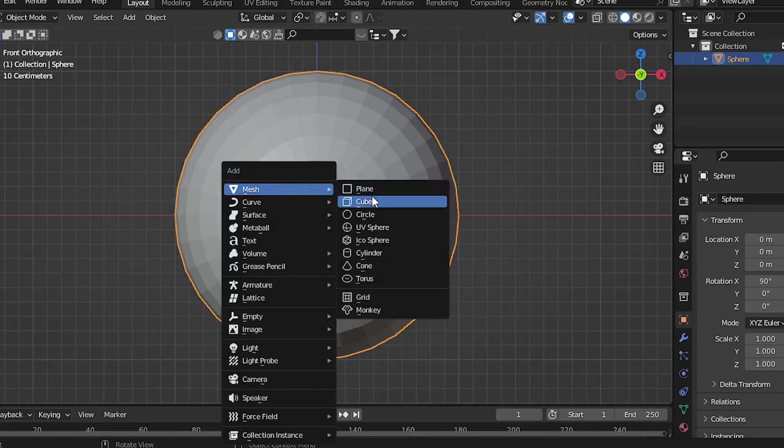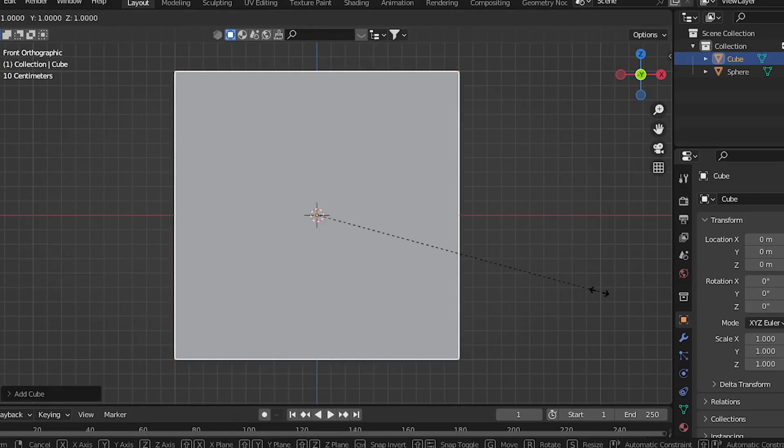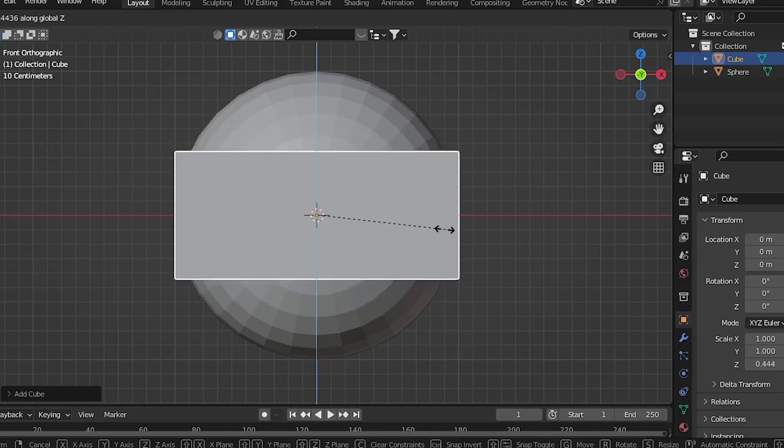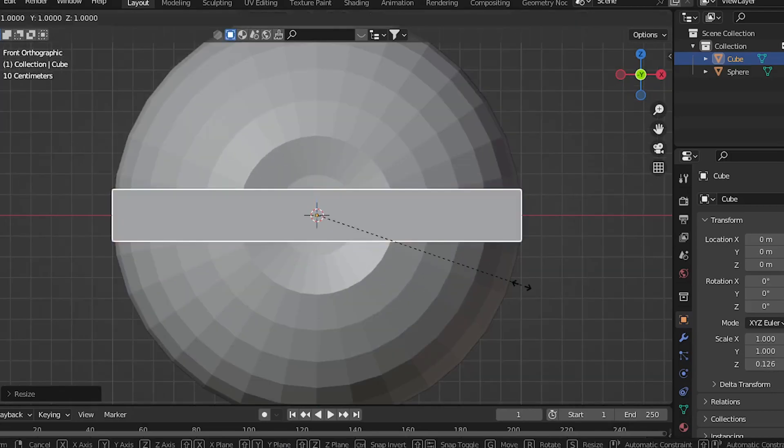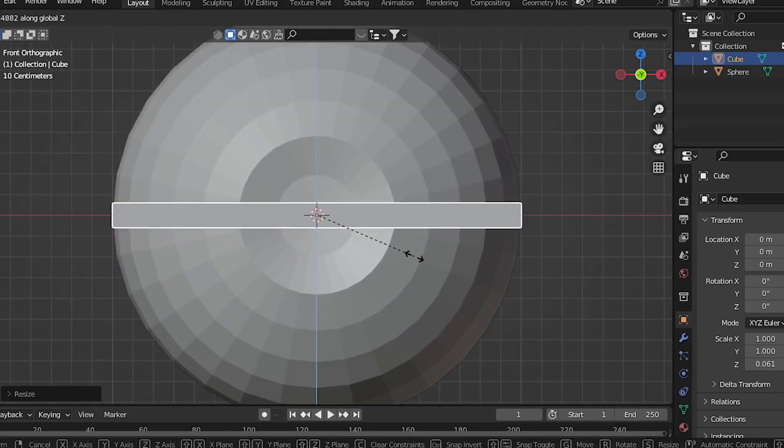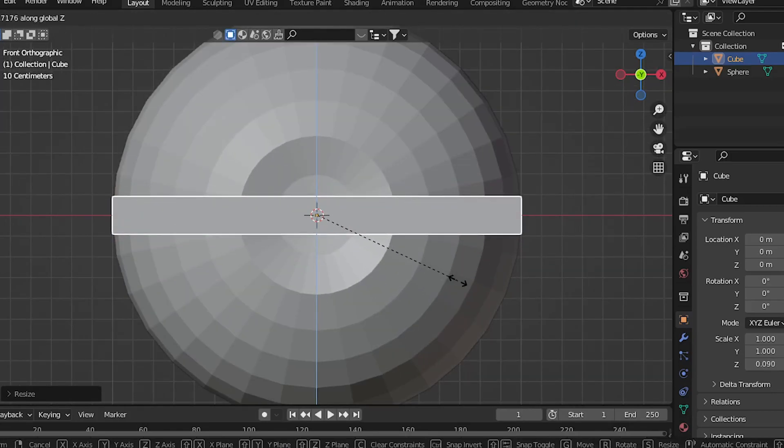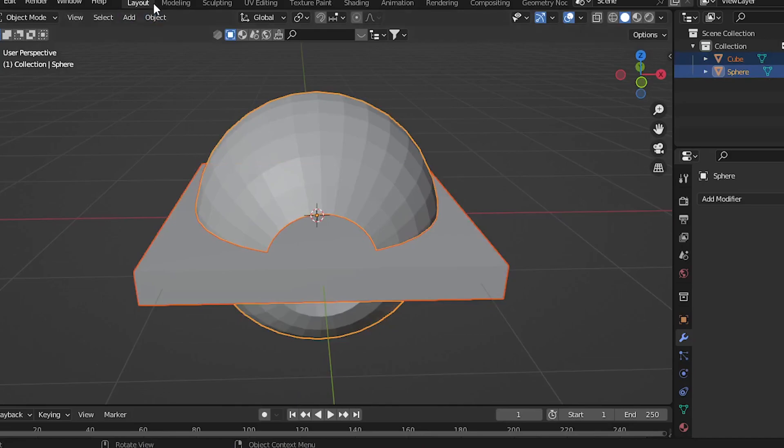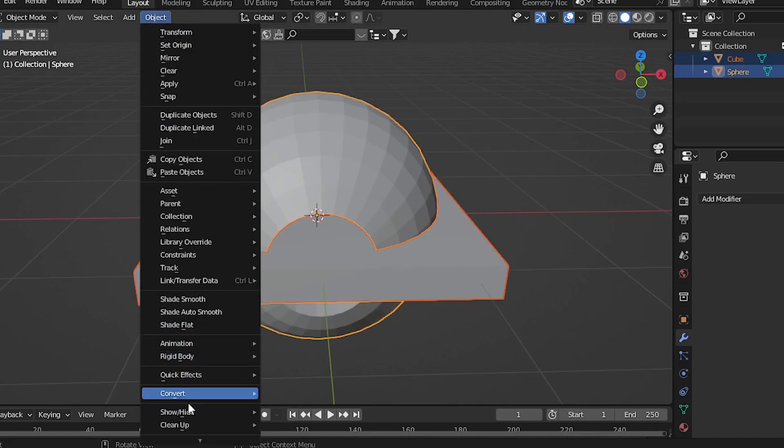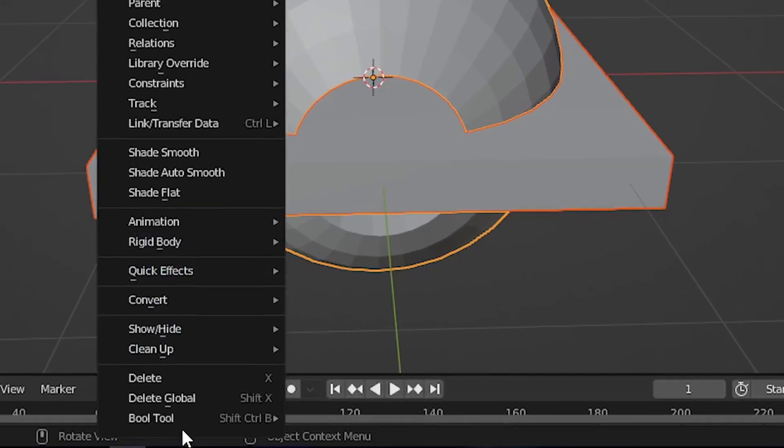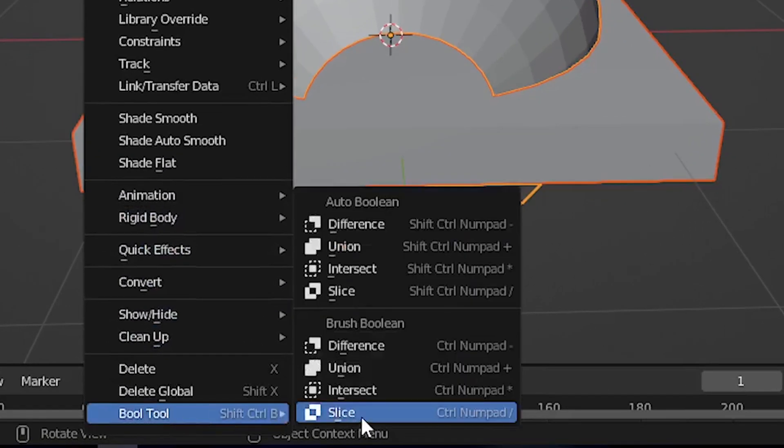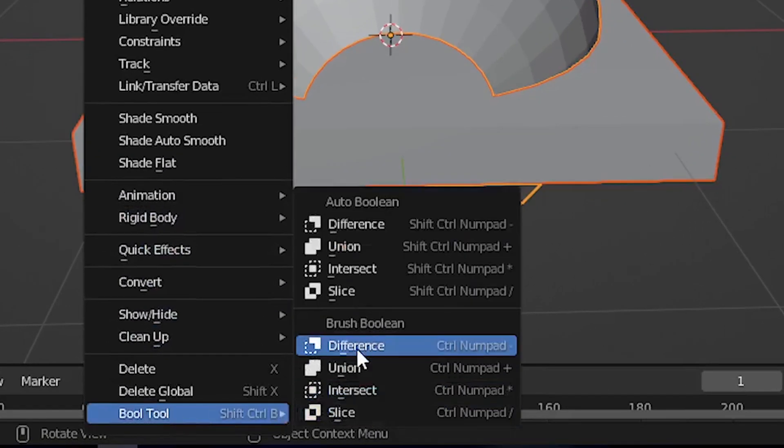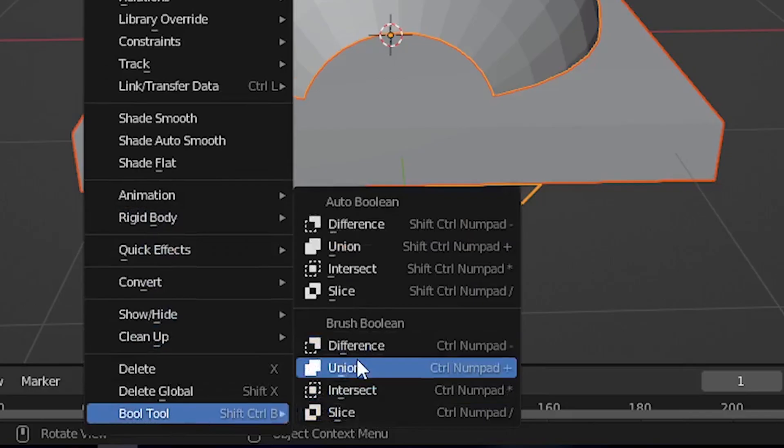Create a cube and press S and Z to scale it on the Z axis. Make it as thin or thick as you wish. Select your cube and then your ball and go to Object. Go down over here and select Bool Tool and press the Difference option.